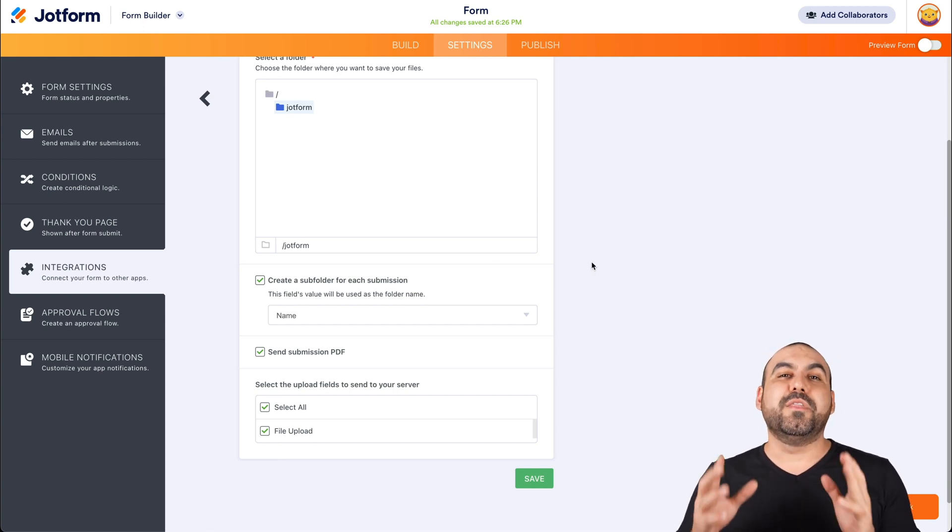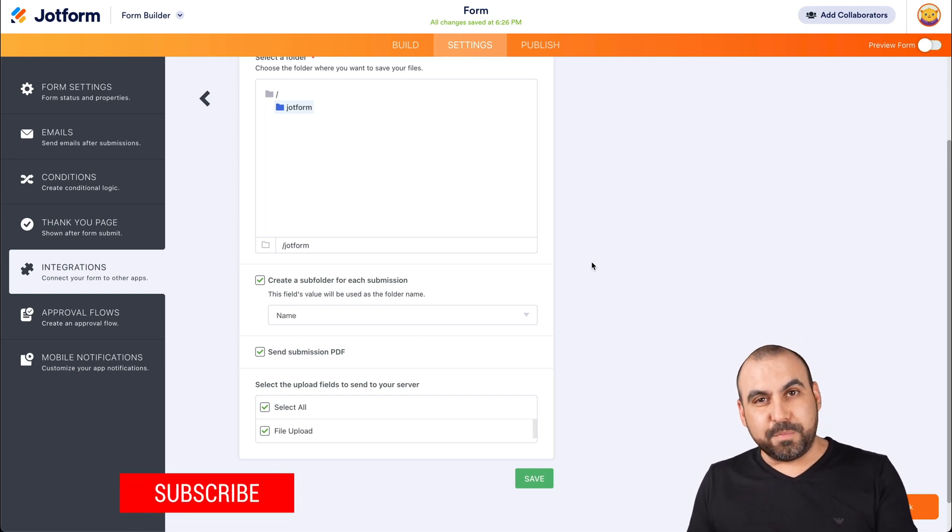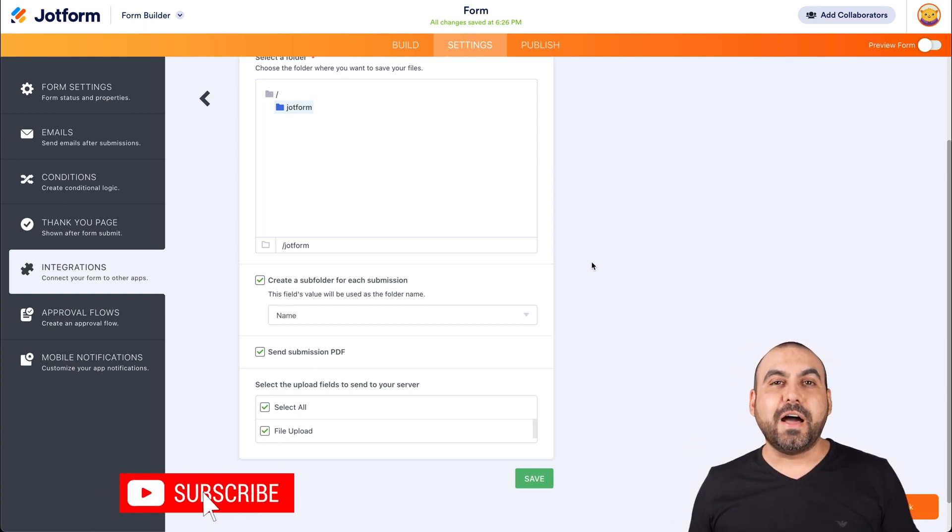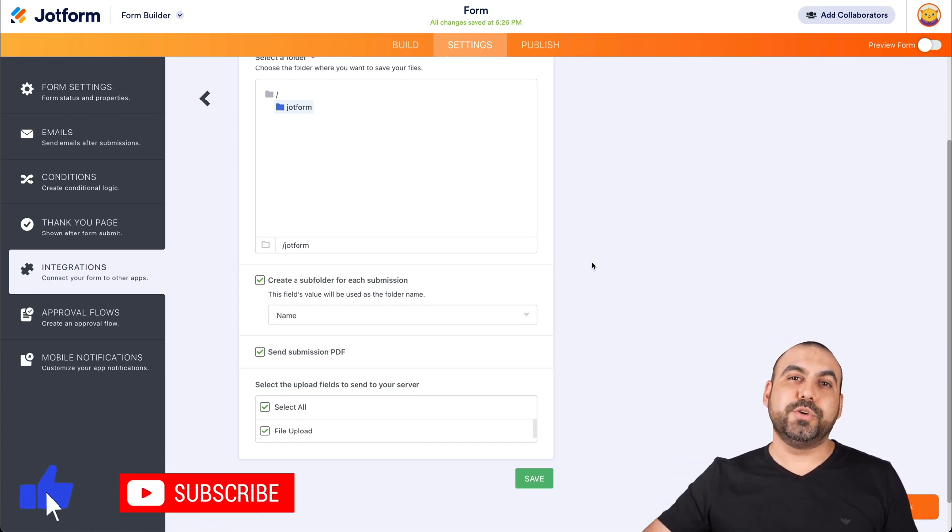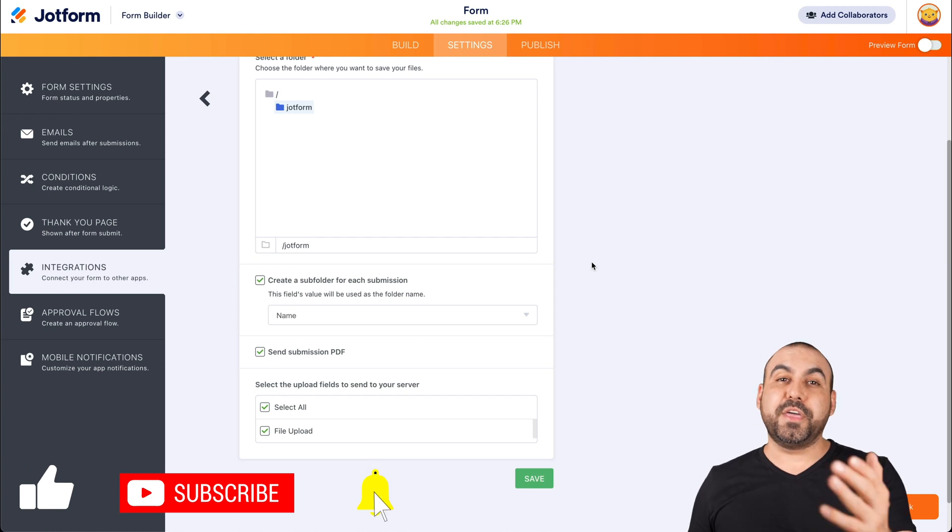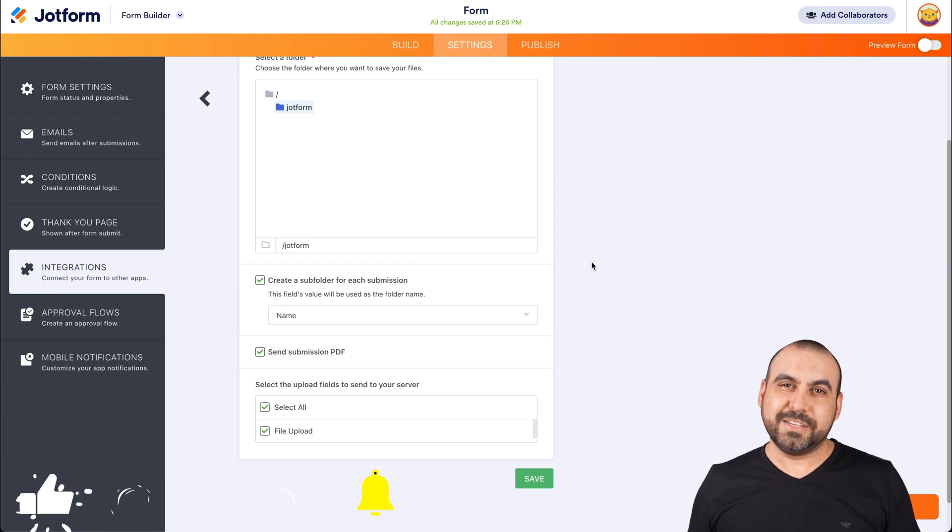Well, that is how you integrate JotForm with FTP to send your form submission files to your server. I thank you all for watching and we'll see you on our next tutorials.